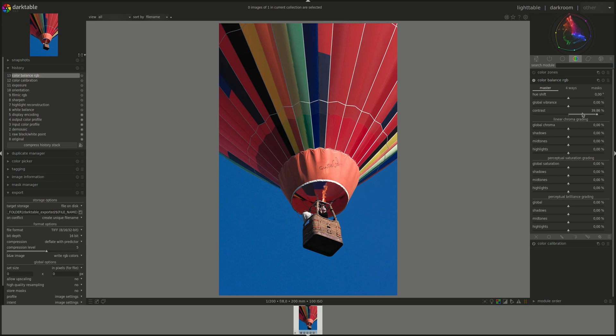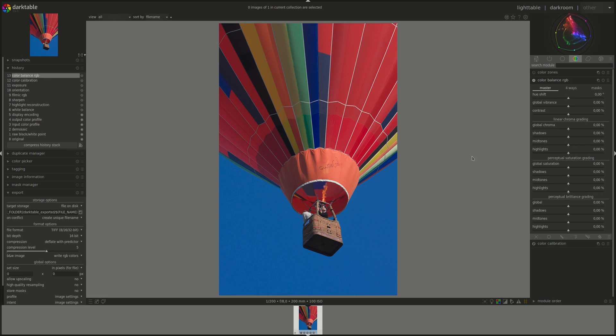However, using it on the whole image changes the effects of the filmic module, so it's not recommended. It's there mainly if you want to use it in a part of the image without affecting the white and black points of the image. So use it with care.